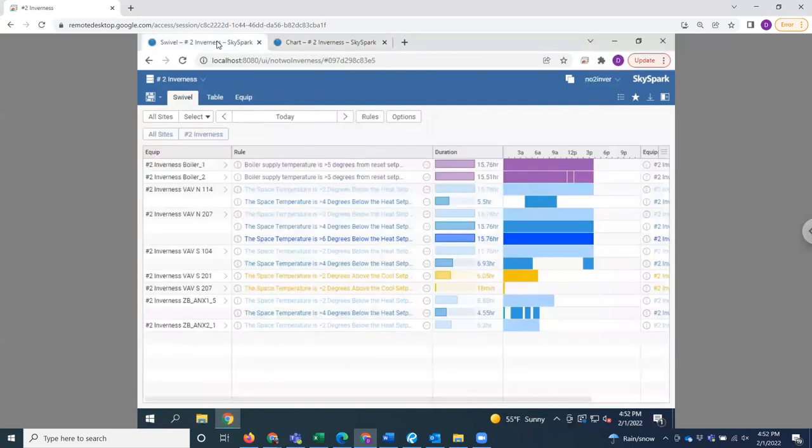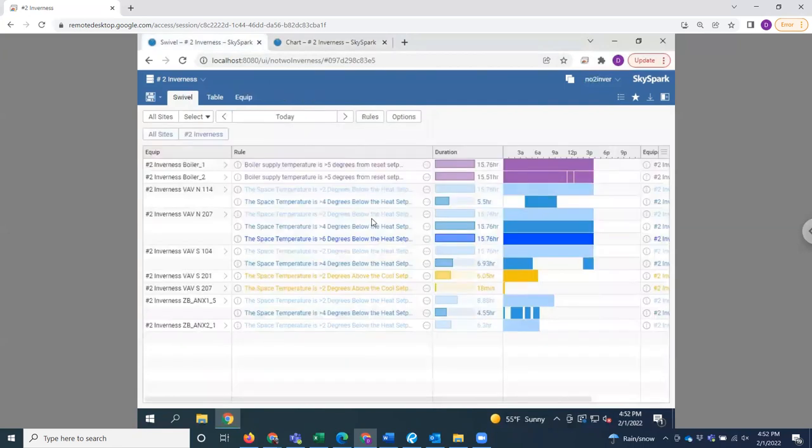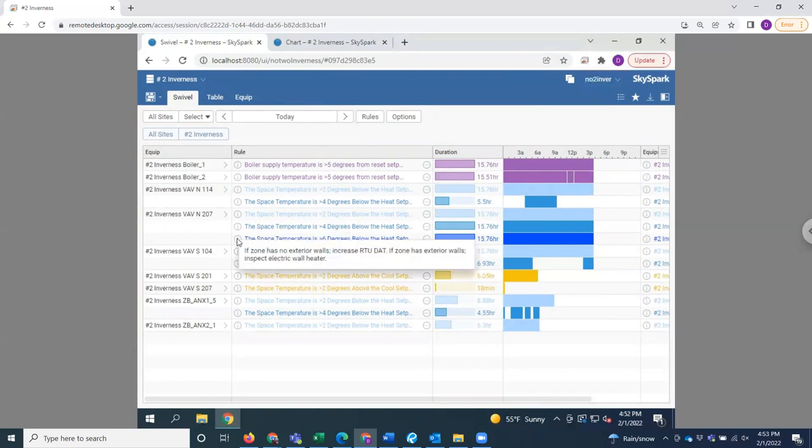So going back to the Spark page, based on how DMA configures your SkySpark system, we can actually set you up with some suggested corrective actions as well.